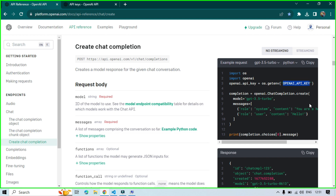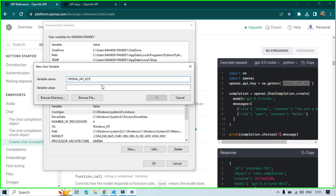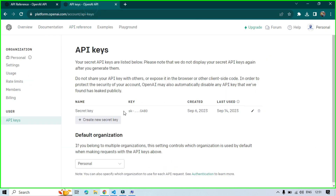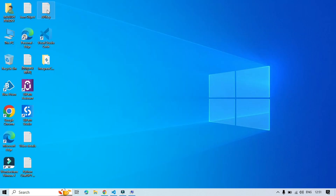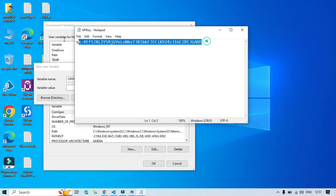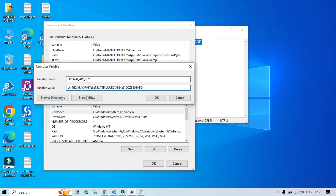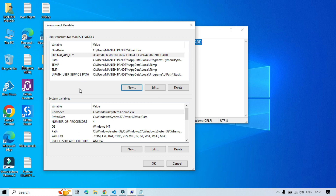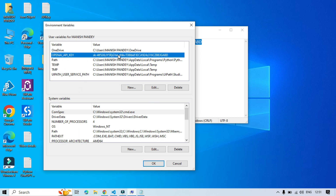Use the variable name `OPENAI_API_KEY`. In the variable value field, paste the API key you have created. Copy the key and paste it into the variable value field, then click OK. Once you click OK, you will see the created variable and its value.